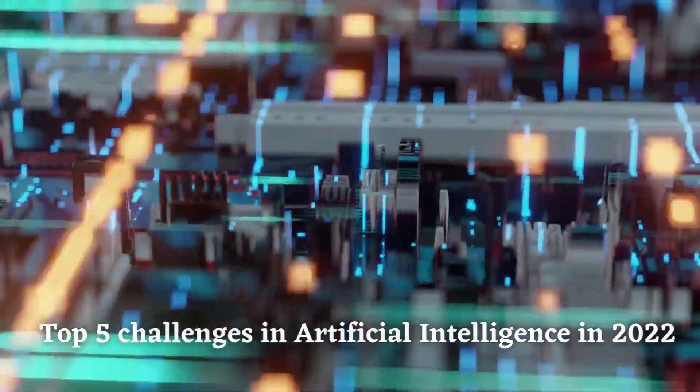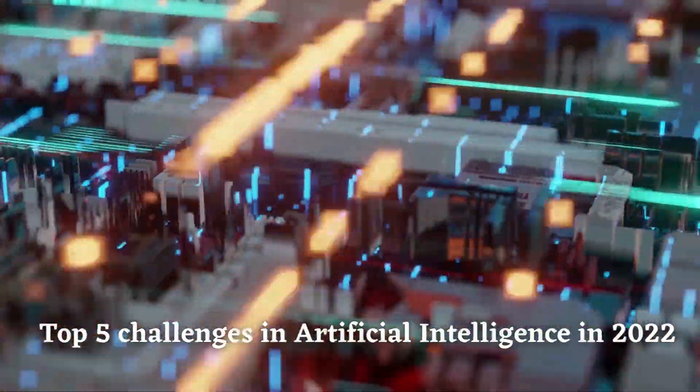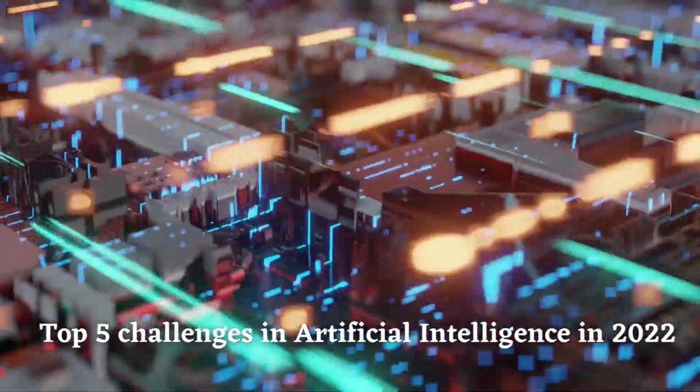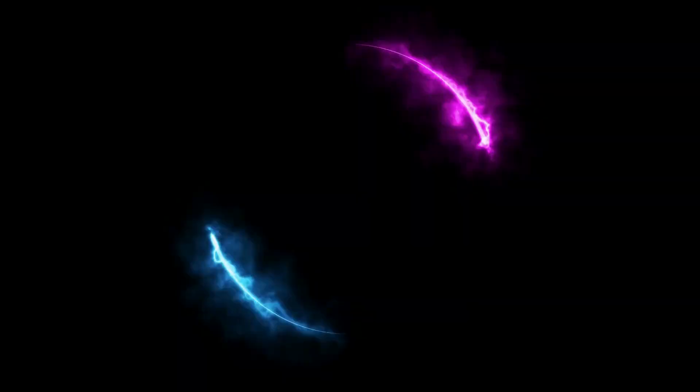In this video, we are going to talk about the top five challenges in artificial intelligence in 2022.